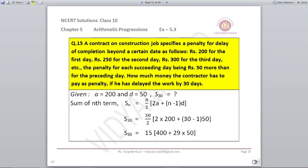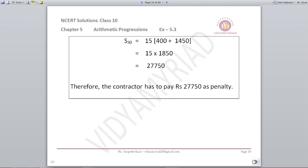A construction contract specifies a penalty: Rs. 200 for the first day, Rs. 250 for the second day, Rs. 300 for the third day, increasing by Rs. 50 each day. So A = 200, D = 50. If the contractor delays by 30 days, S30 = N/2 × (2A + (N-1)D) with N=30, A=200, D=50. The penalty comes out to be Rs. 27,750.